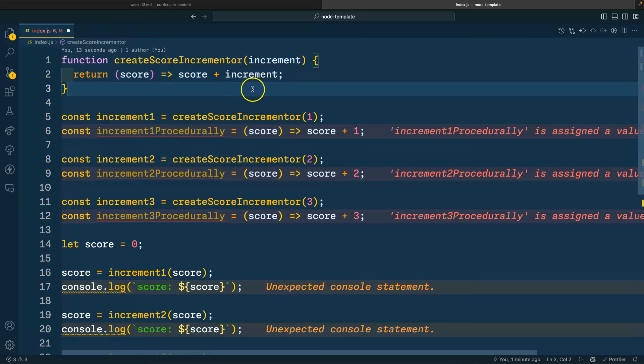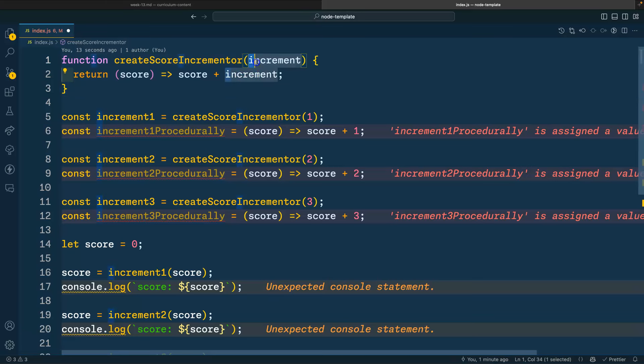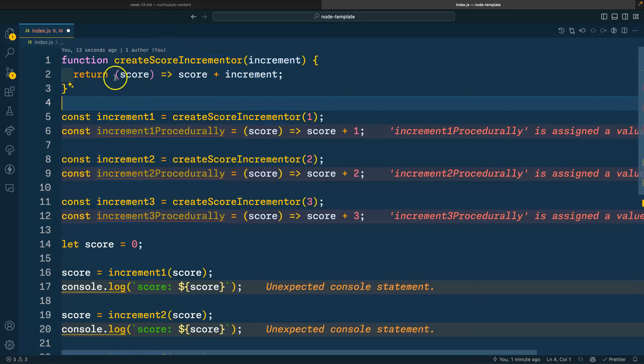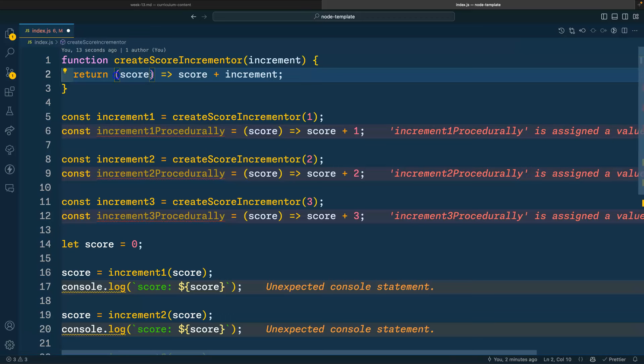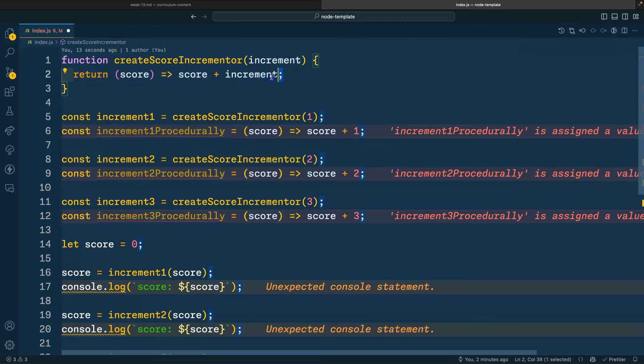So what exactly is being enclosed here? Well, the answer is whatever we pass in for increment, instead of just being thrown to the garbage after this function runs, it sticks around.